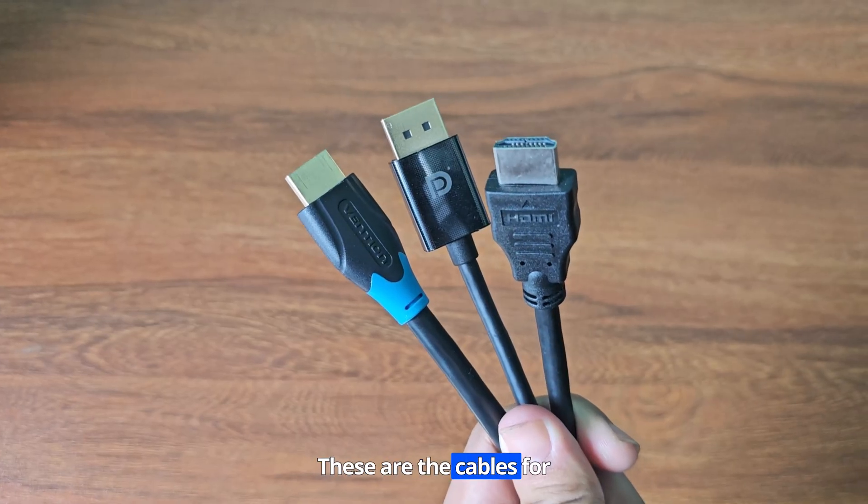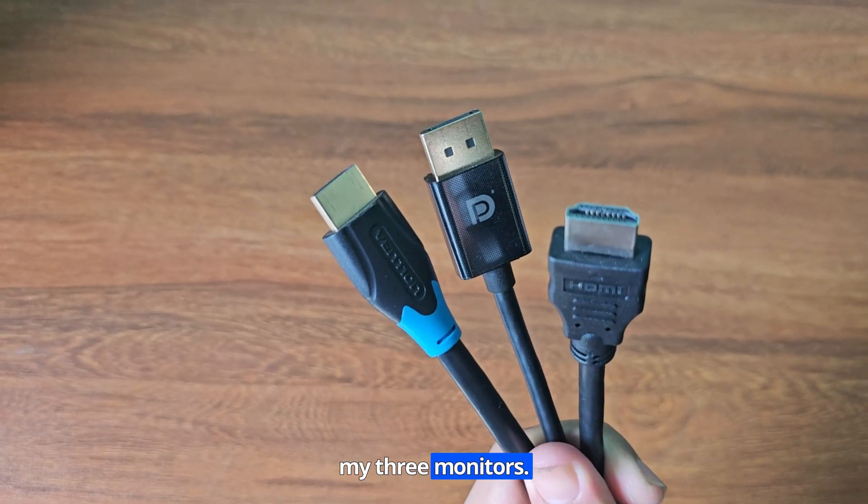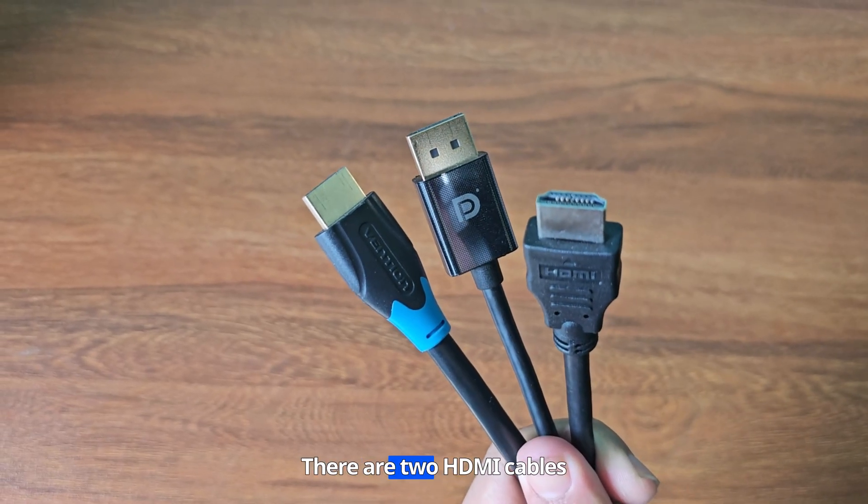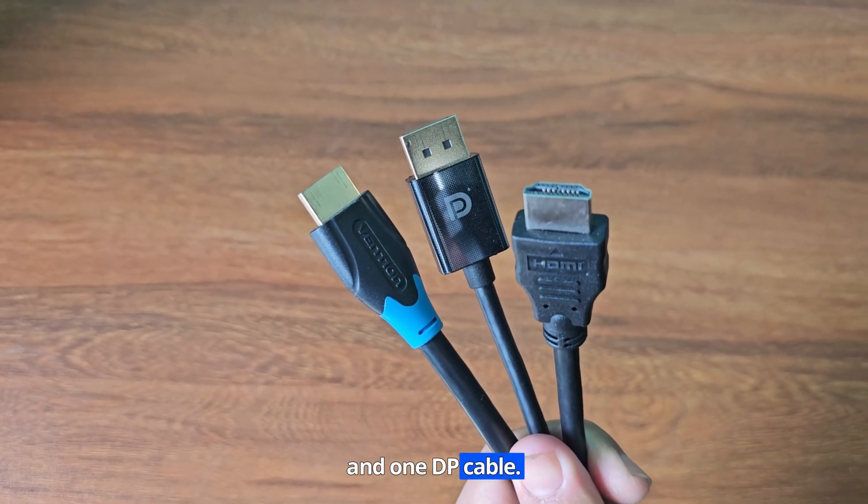These are the cables for my three monitors. There are two HDMI cables and one DP cable.